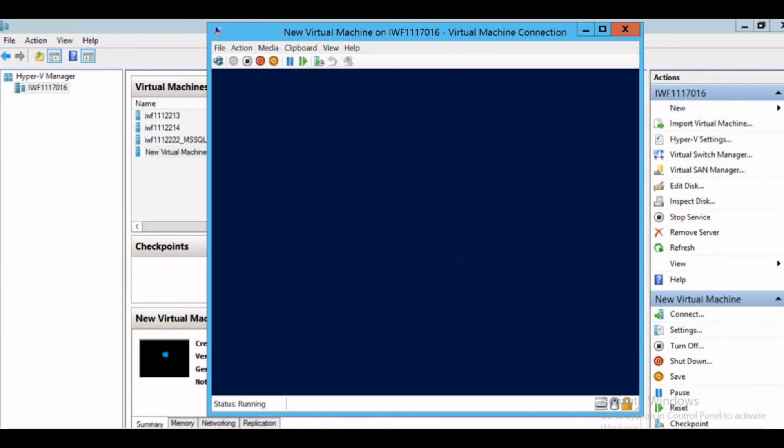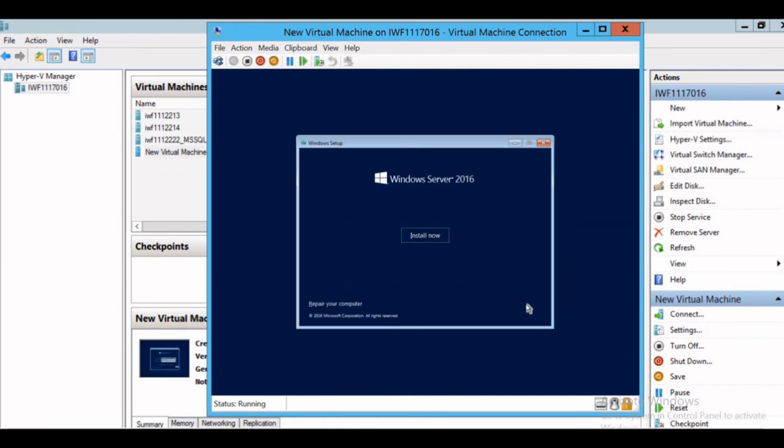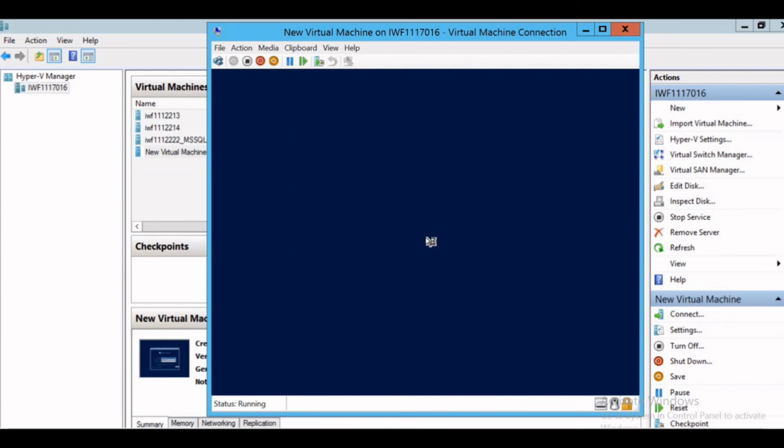Now you can see the Windows logo came up. I'll give next here and install now. Click on install now and the setup has started. Now the setup is starting. Likewise, you can install the OS.